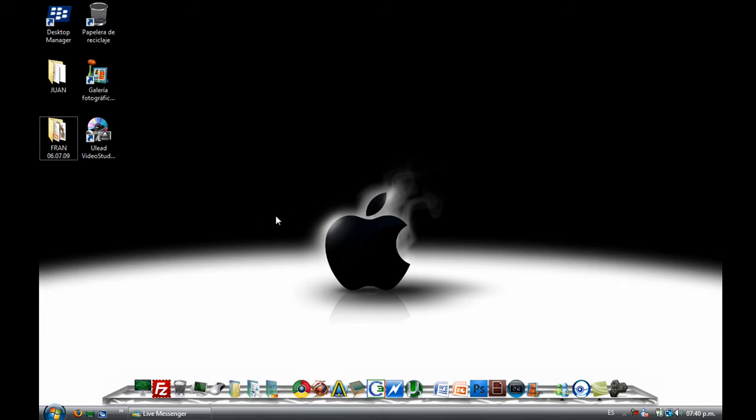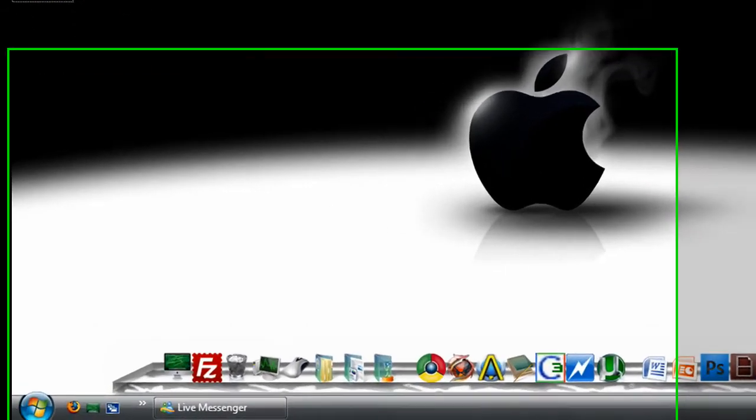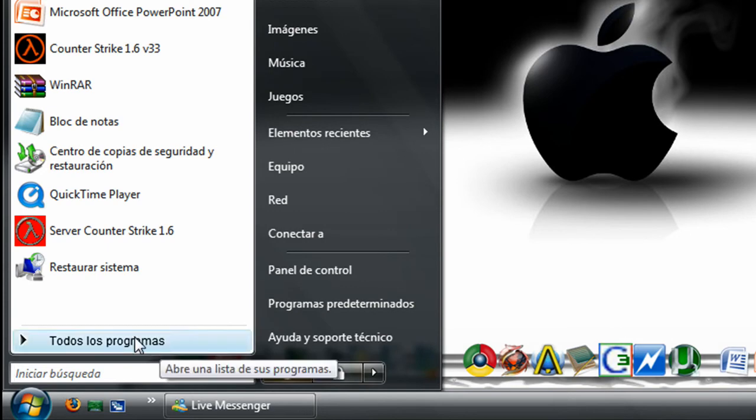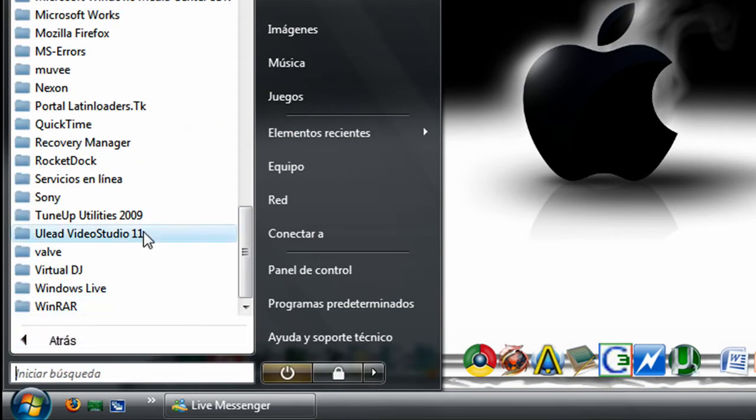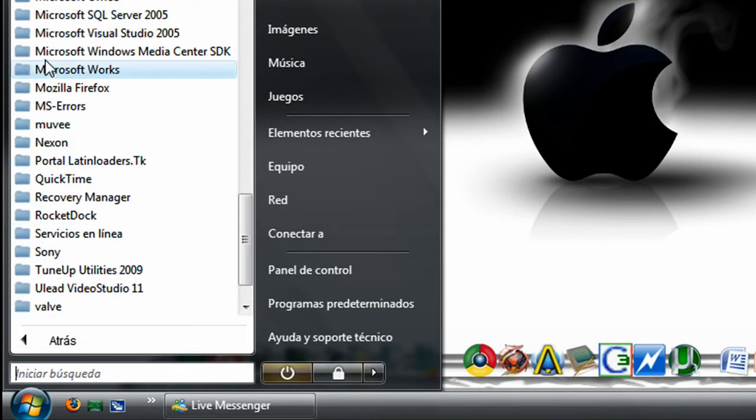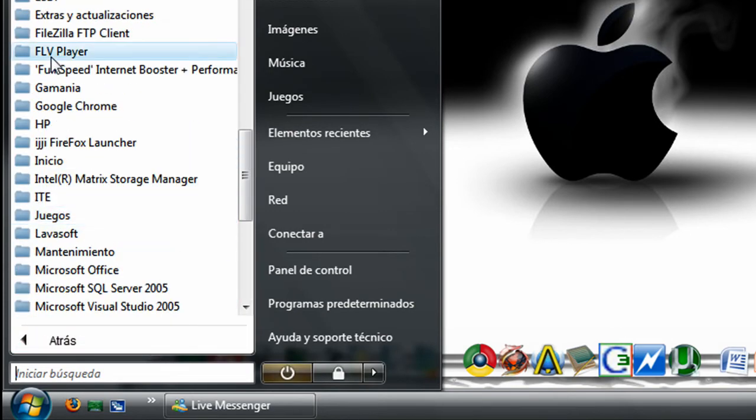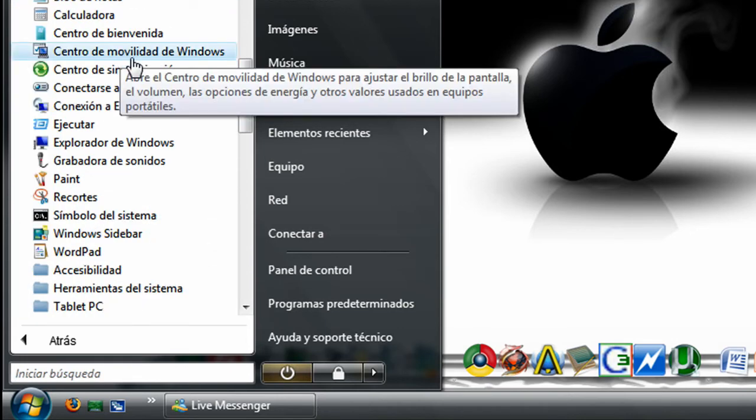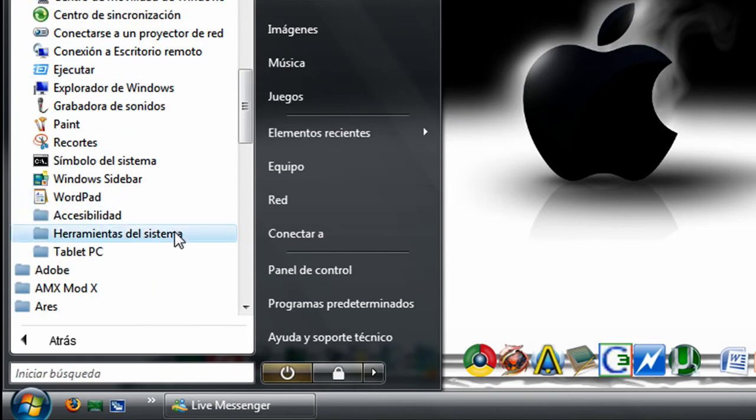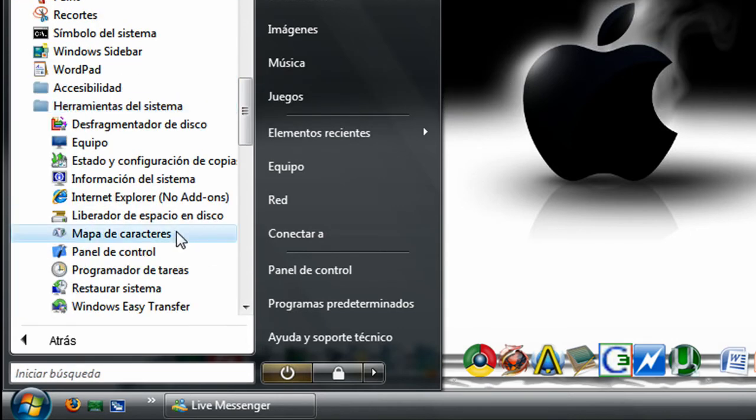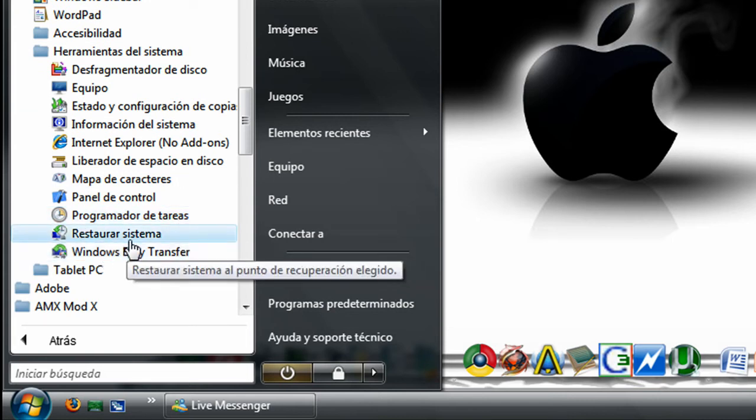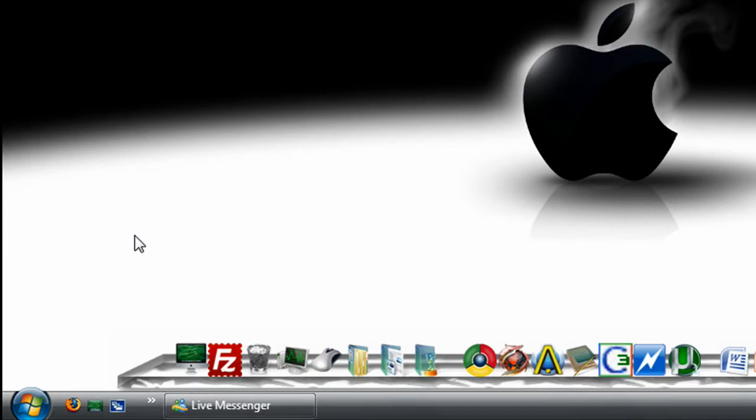Try to follow my steps and hope it helps and it works. Go to your start menu, go to all programs, then go to Accessories, then go to System Tools, and then there's going to be something called Restore System or something like that.